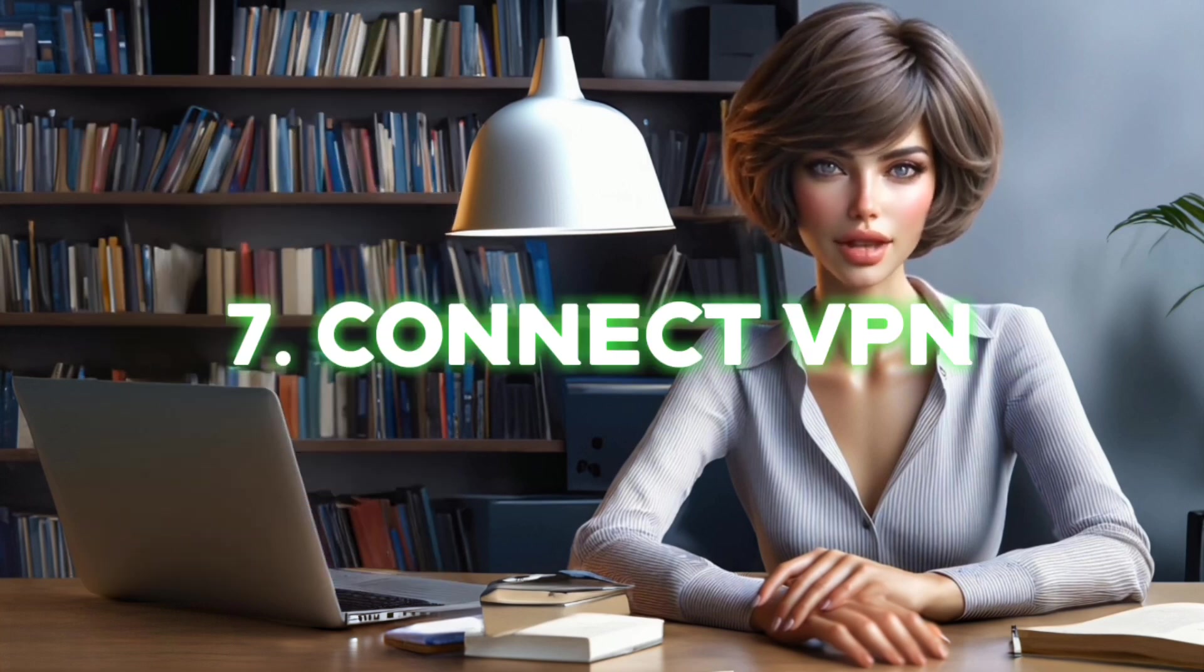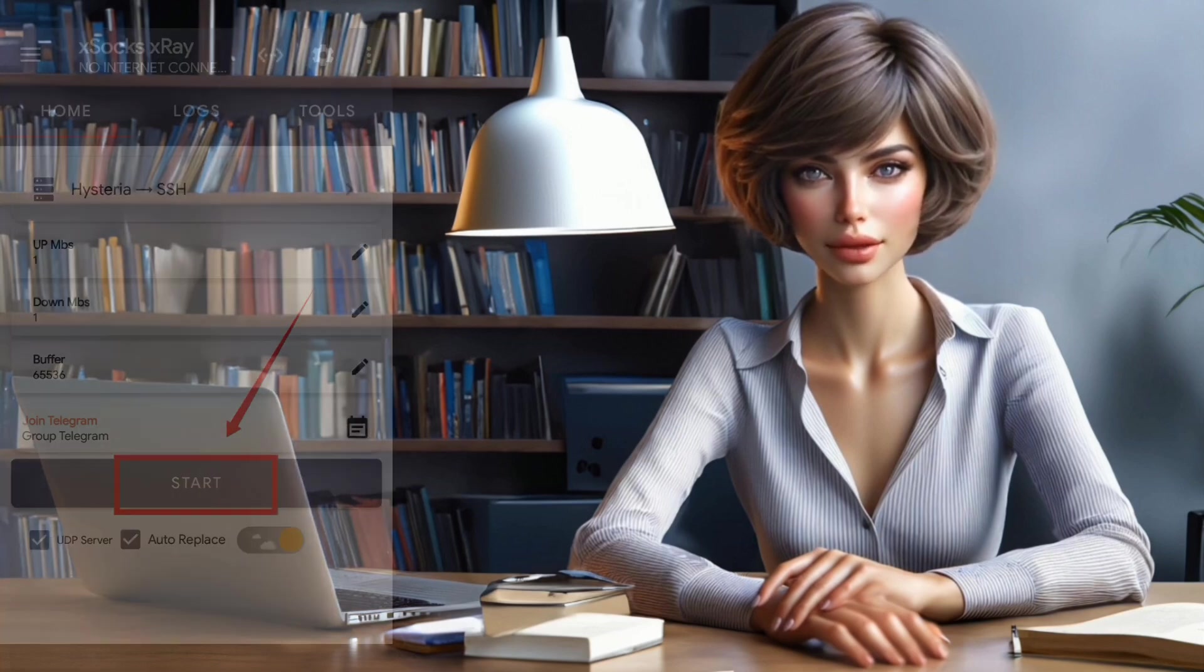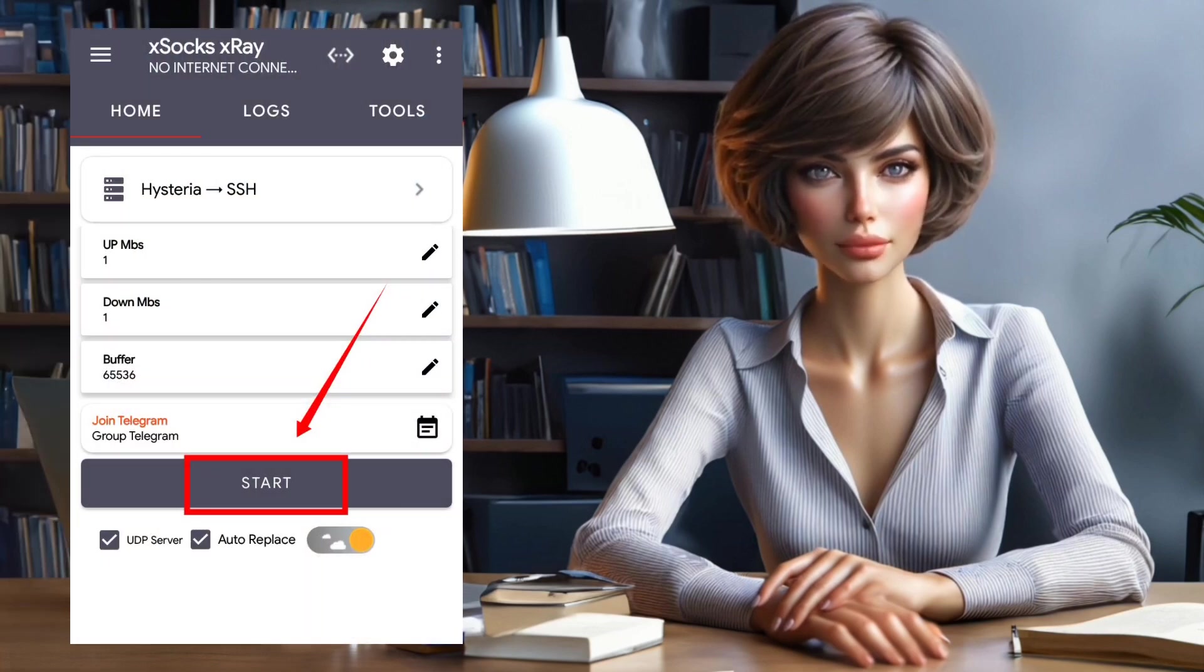Step 7. Connect VPN. We're all set. Click on the Start button to connect to the VPN.